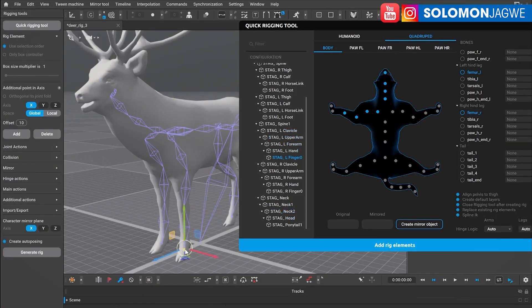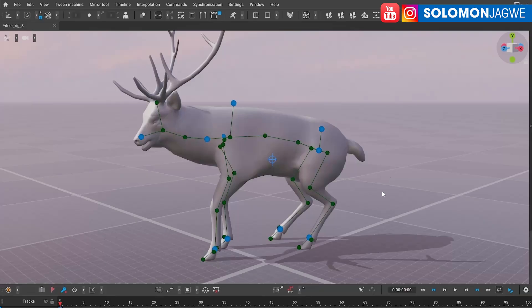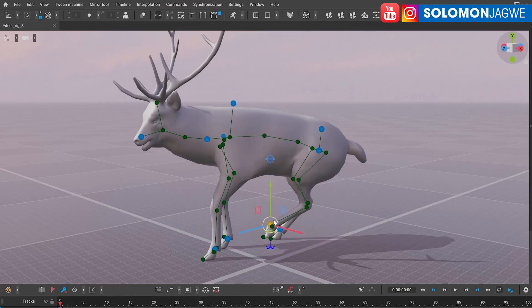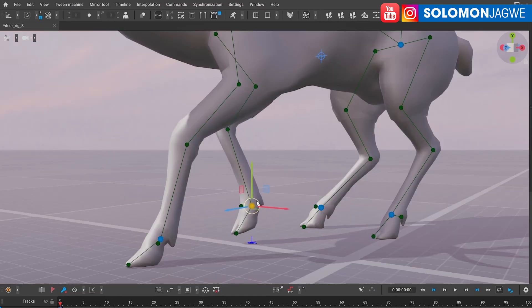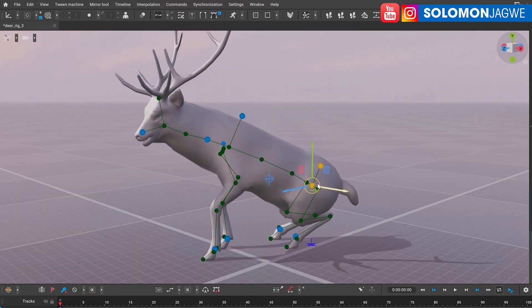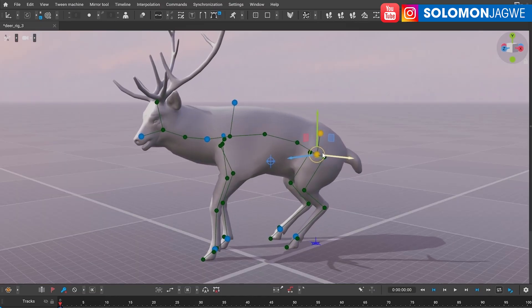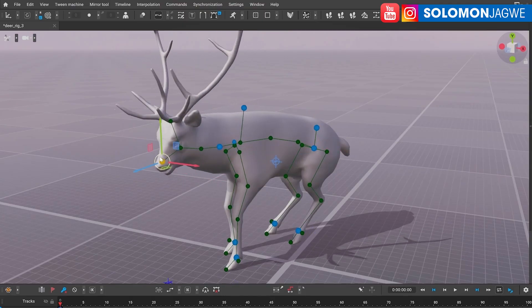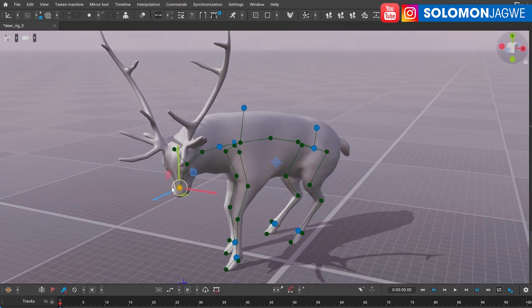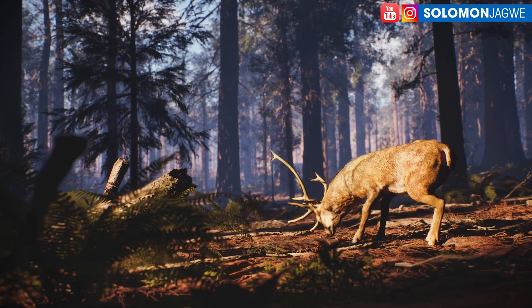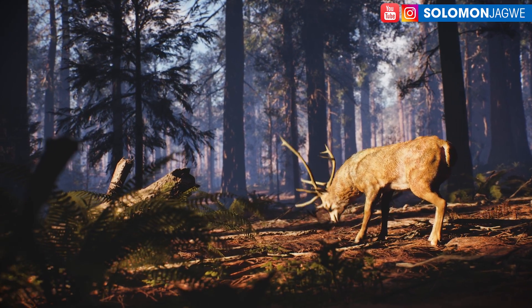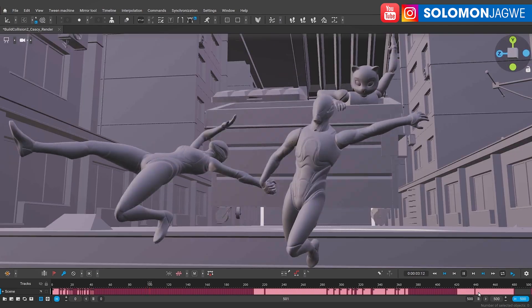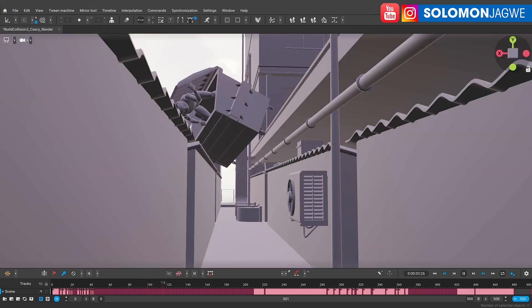to animate quadrupeds. Animating animals is not easy, but they've added support for auto-posing for quadruped skeletons and improved the physics animation features in Cascadeur 2025. I can't wait to use this program.